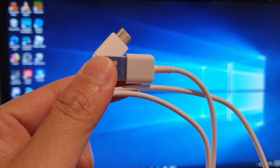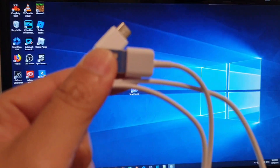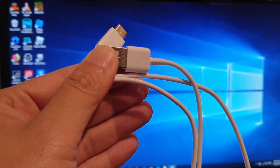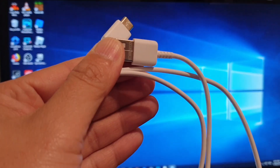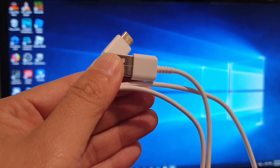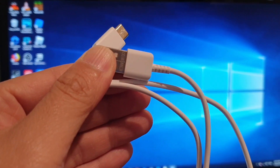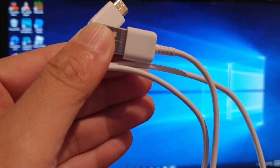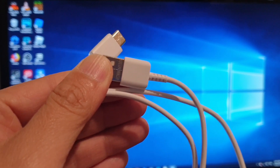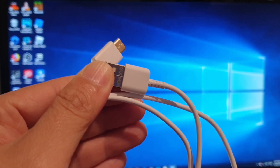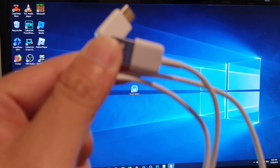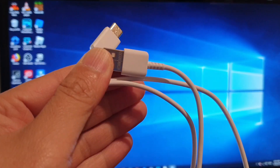Even though third-party cables sometimes still work with charging and data transfer, for the best result always make sure that the cable you are using has the capability to transfer data. So that's one of the first things you should check — the cable.